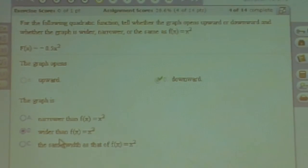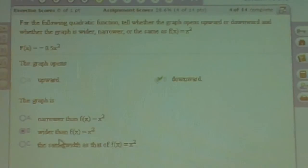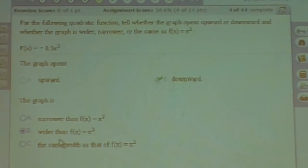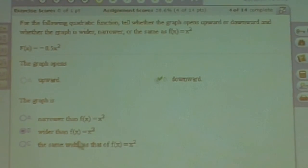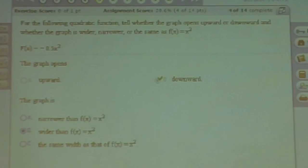But if A is a whole number, then the graph is narrower than f of x equals x squared. So in this case, it's B.